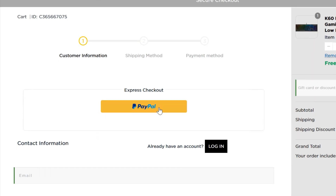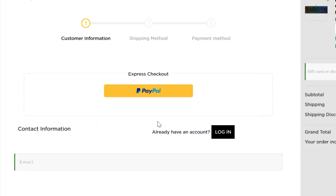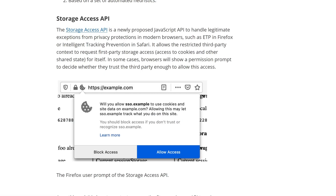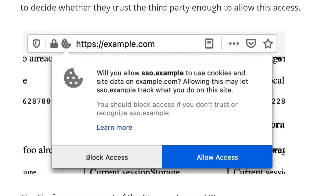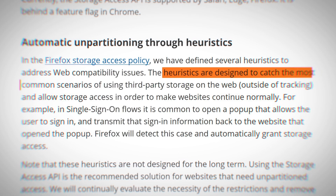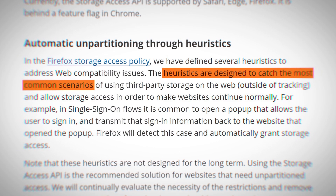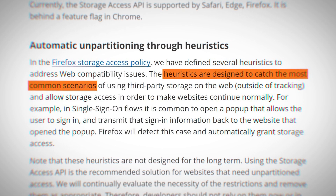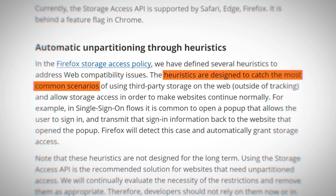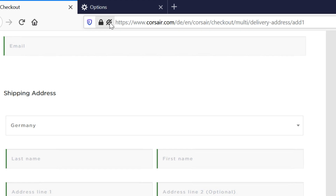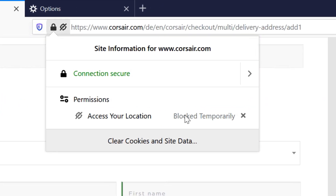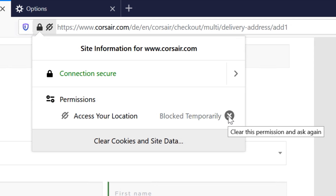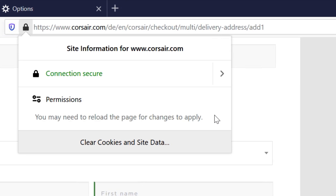So how are legitimate third-party sources still able to work? There's a new API to request access to third-party cookies from the user. There are also predefined access policies for the most common scenarios, like the mentioned single-sign-on services. Users get an overview of the permissions for the current website by clicking the lock icon, and are able to revoke any previously granted permissions as well.